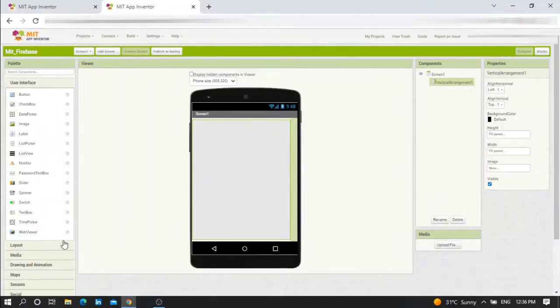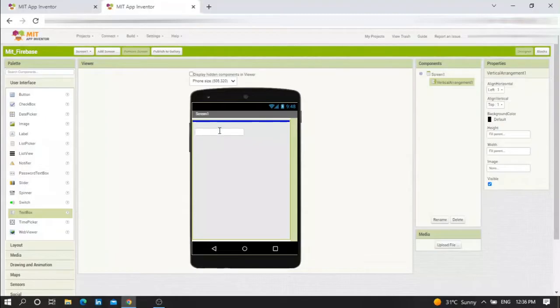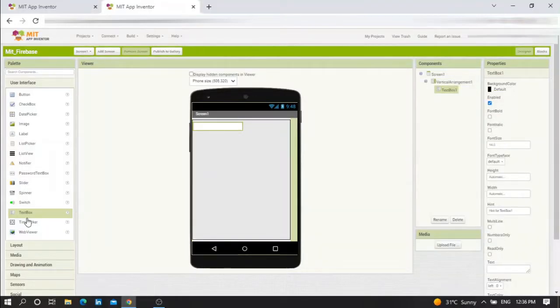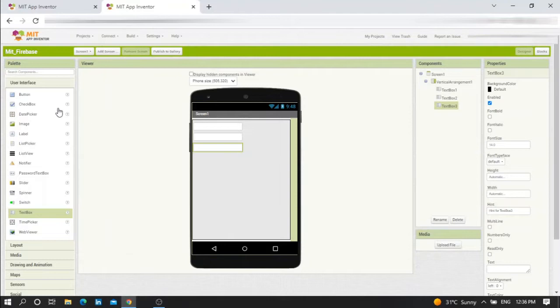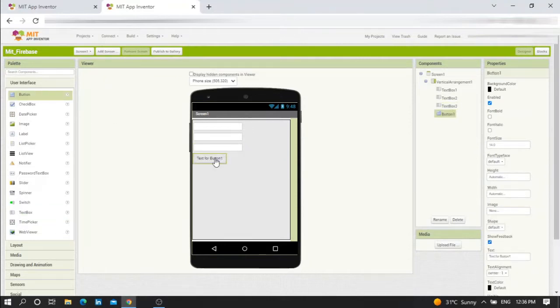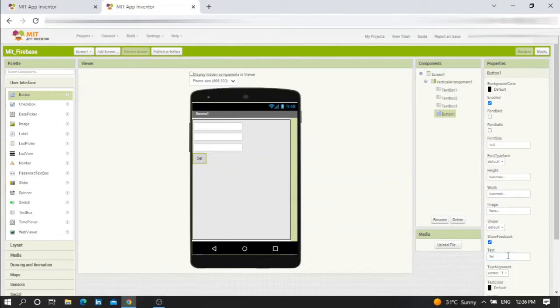Now from User Interface, put three textboxes, or any number that you want: textbox 1, textbox 2, textbox 3, and a button. Let me give the button name 'Set' for example.